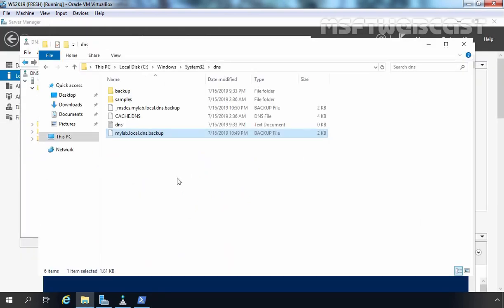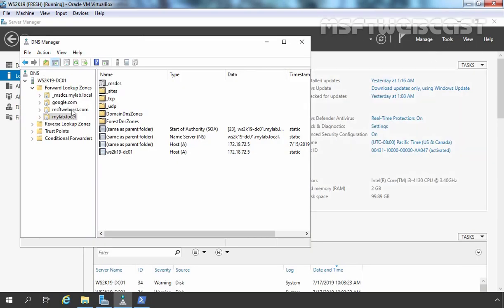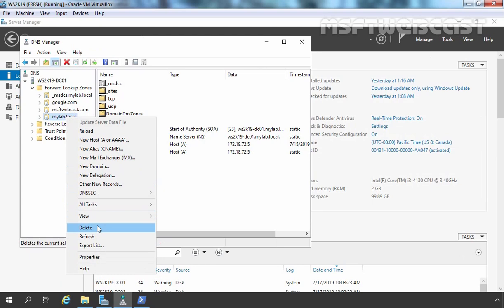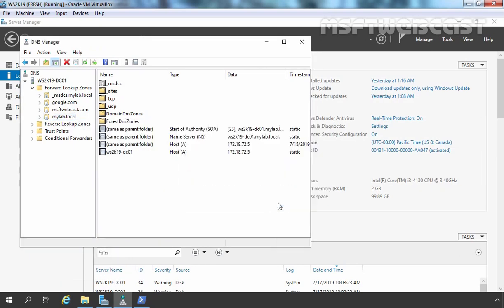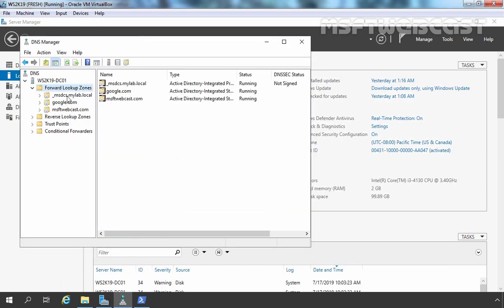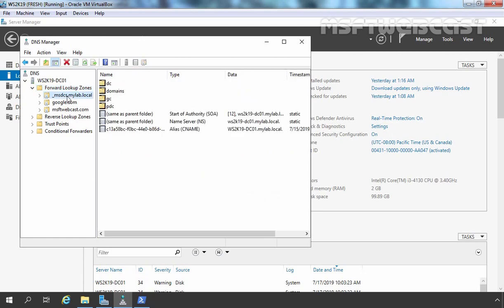This is our backup copy of our Active Directory integrated DNS zone. Now we want to test this backup file — whether we can recreate our Active Directory integrated DNS zone using this backup file or not. To do that, I am going to delete this Active Directory integrated DNS zone. Remember, we are in a test environment, that's why I can do it directly. If you are in a production environment, I recommend that you first take a backup of your Active Directory and then perform this operation.